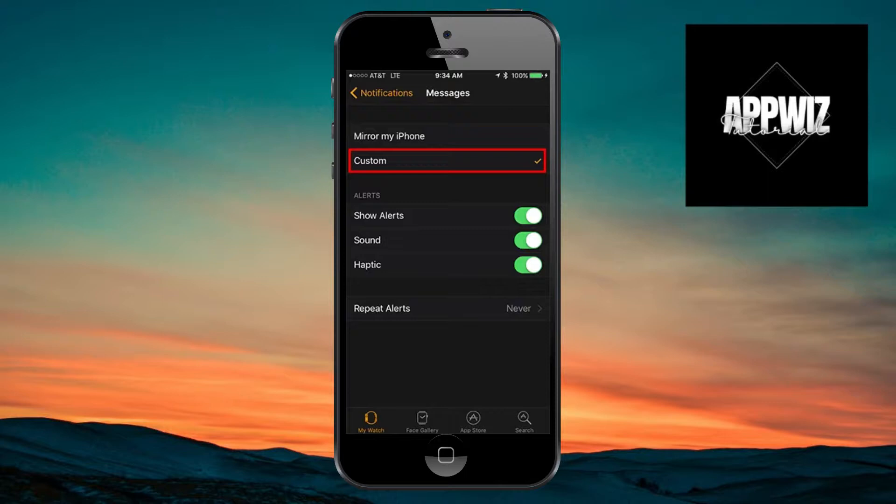And inside that application, you have to make sure that the Show Alert settings is turned on. Go ahead and do that, and you will be able to activate Messenger on your Apple Watch.